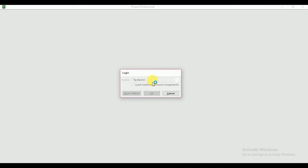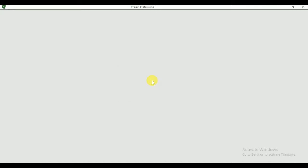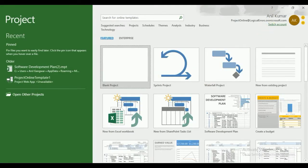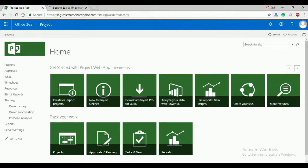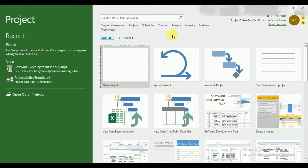I have already created some plans and my user ID and password for this Project Web App are saved in Project Professional, so it won't prompt for credentials. Otherwise, the first time it will prompt for your user ID and password, and you have to enter them against this web app — this is my PWA, my Project Online PWA. Once you provide the user ID and password, it will connect with your Project Web App.